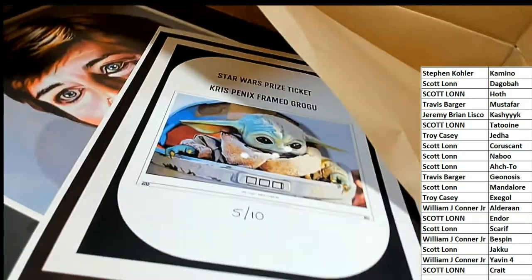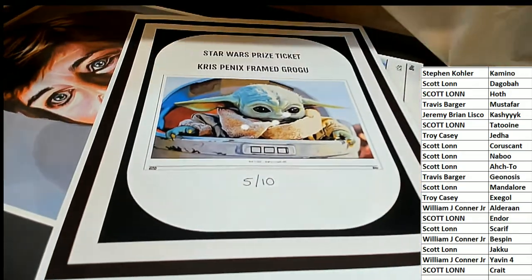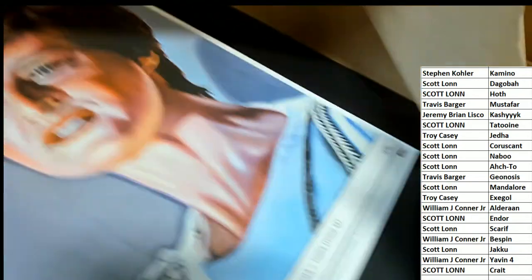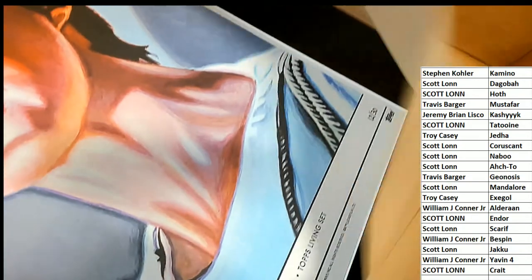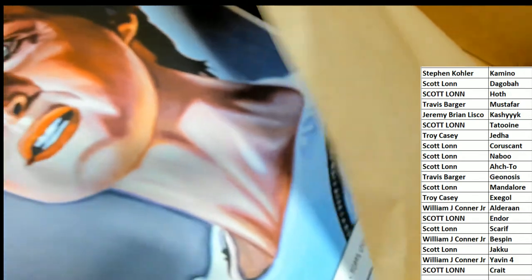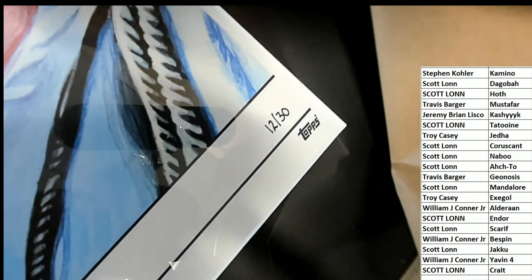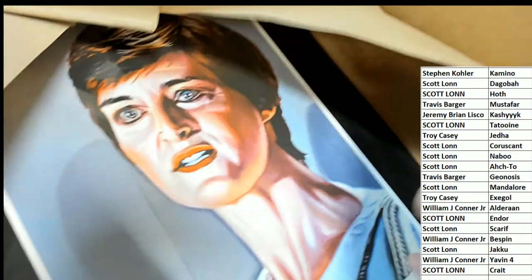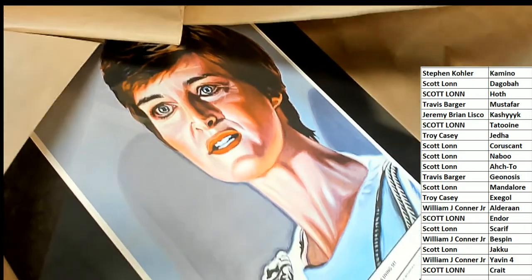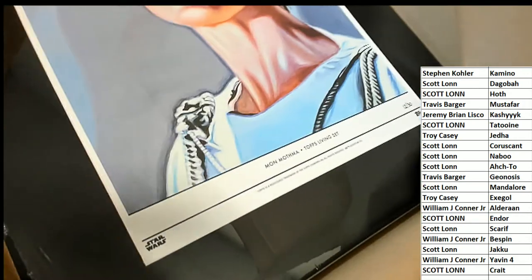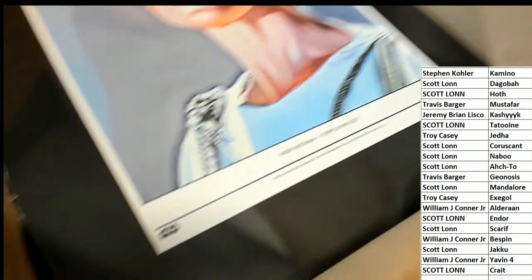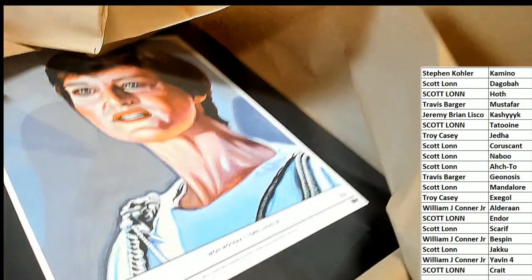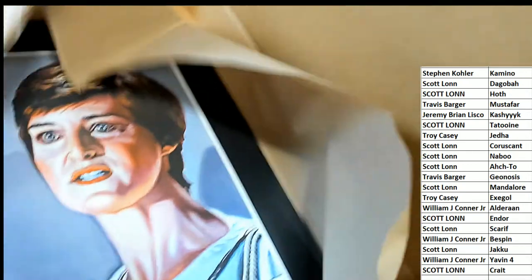Let's see what you're coming away with. You got a ticket here for the frame. You've got this wonderful limited edition artwork, very nice, that is 12 of 30. What a beautiful piece of artwork. This is Mon Mothma, this is from the Topps living set, and it's just a really nice piece.